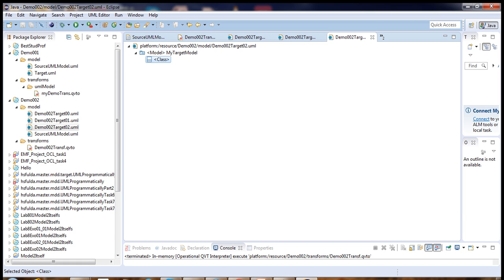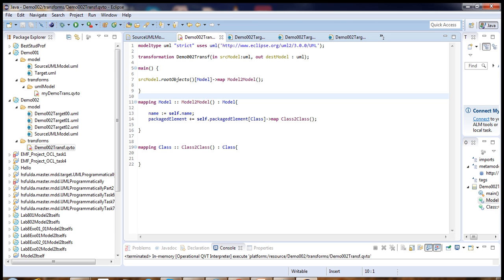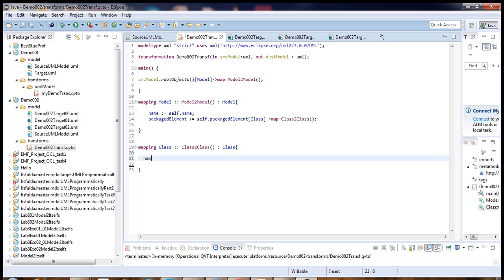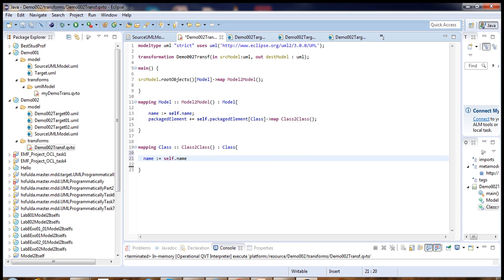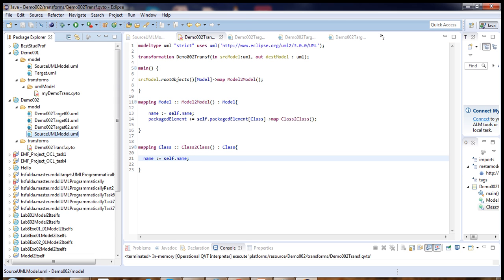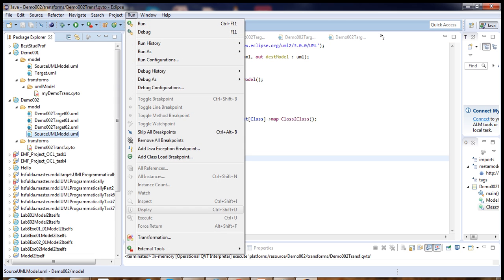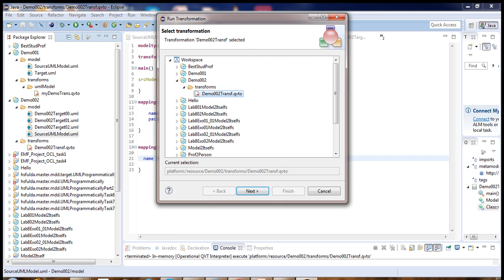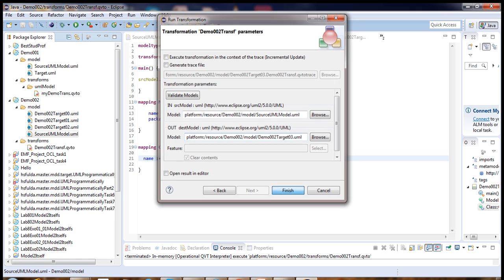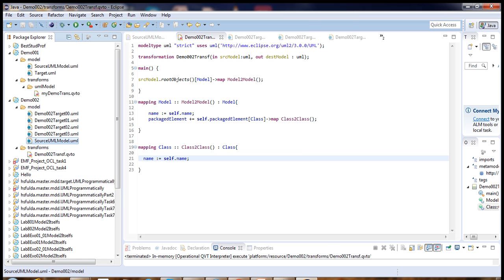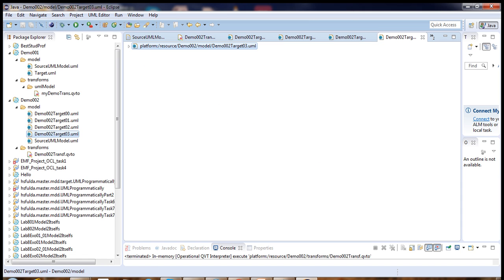To add the name of the class, we come here and define name equal to self.name. And if you run it, transformation. Here, person is appearing.